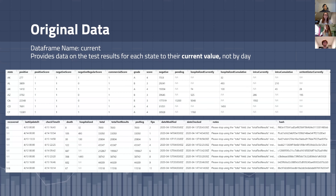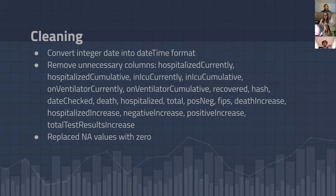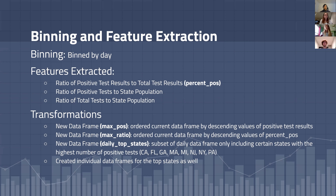We cleaned this data, converting dates, removing unnecessary columns, and replacing NA values. Then we binned this data by day and extracted the relevant features we needed for our static visualization, like the ratio of positive tests to total tests. We then created new data frames with these ratios, as well as data frames to analyze the threat of the virus in the states with the highest number of cases.